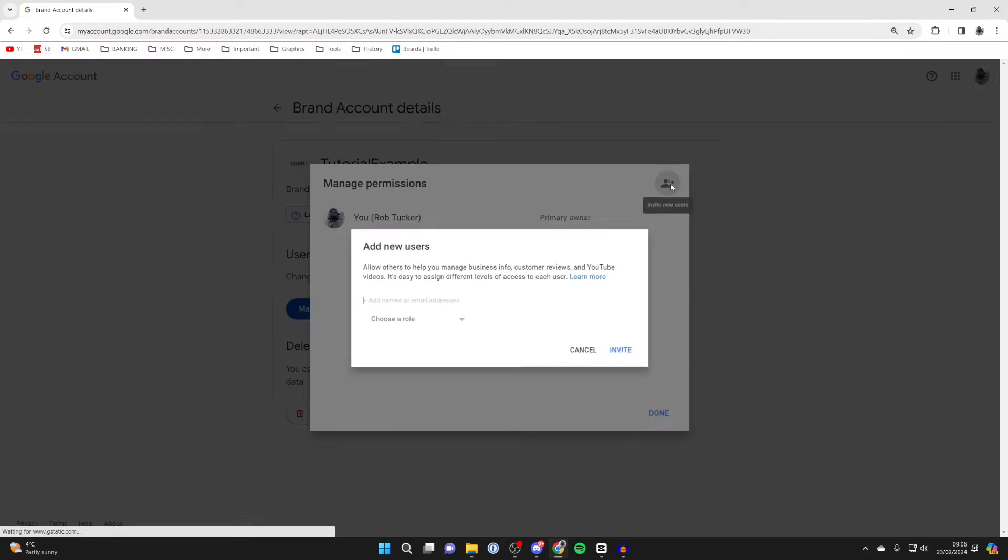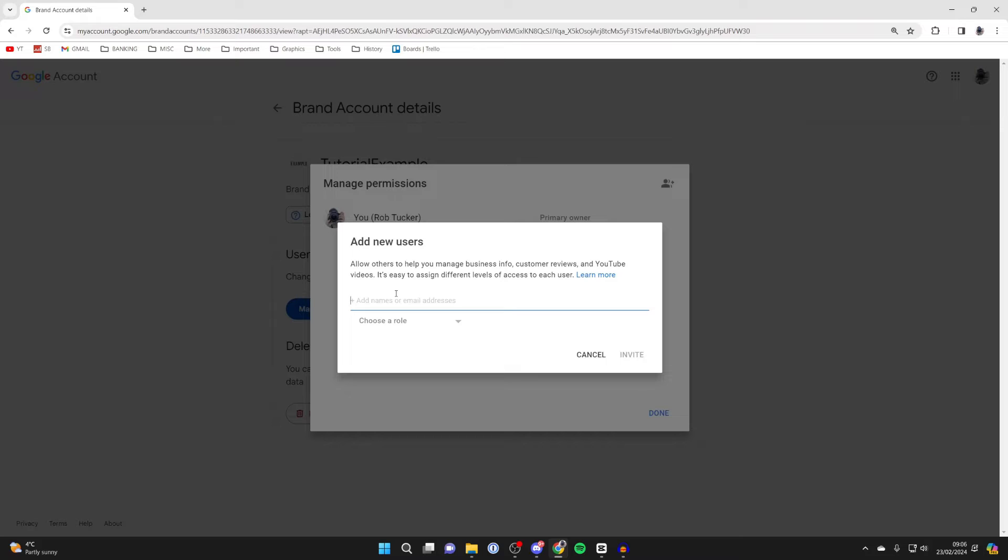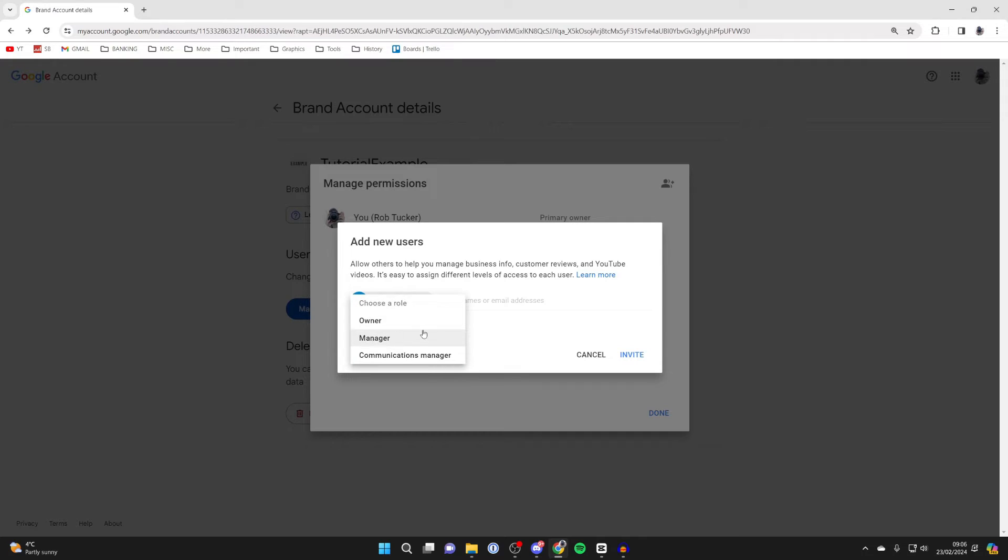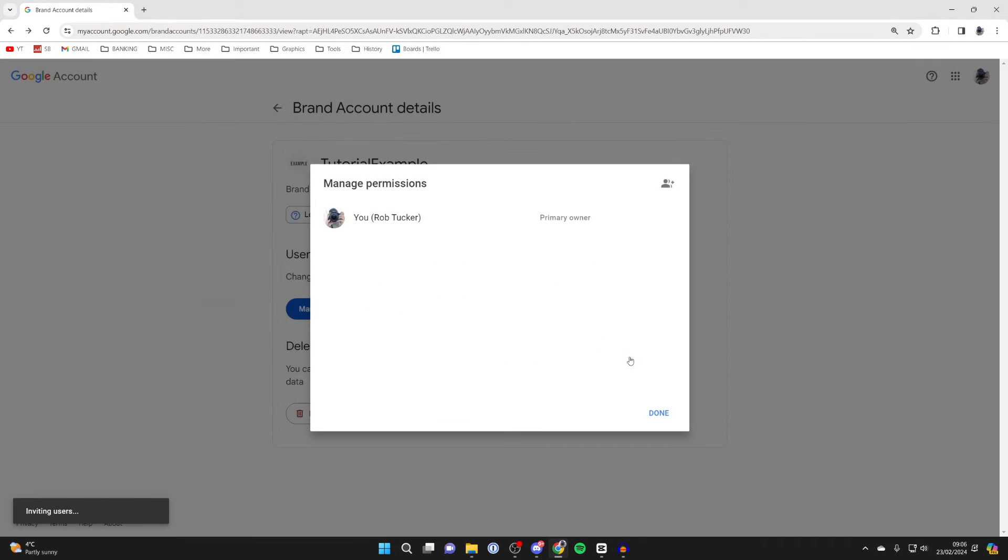And then what you need to do is click on the plus button in the top right and add the email you wish to move the channel to. I've now entered the email, and you want to select the role as owner. Then you can click on invite like that.